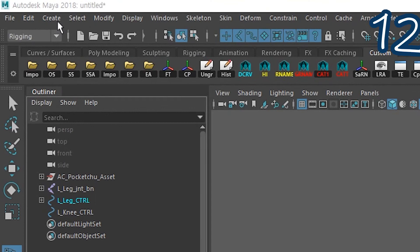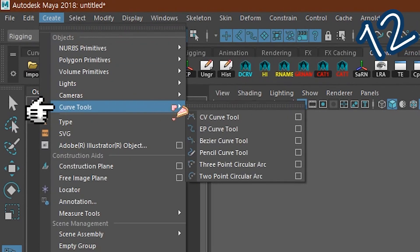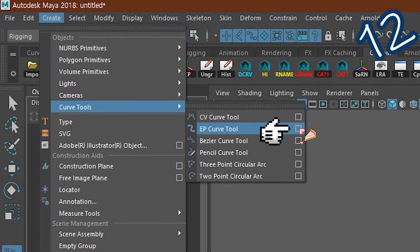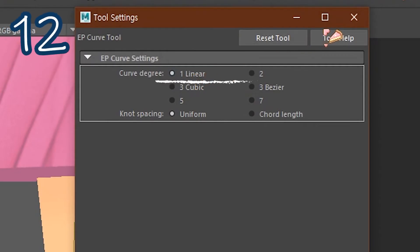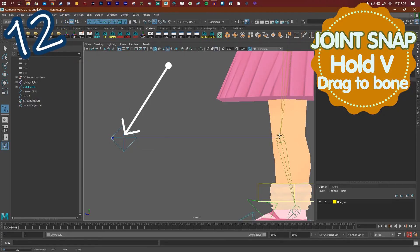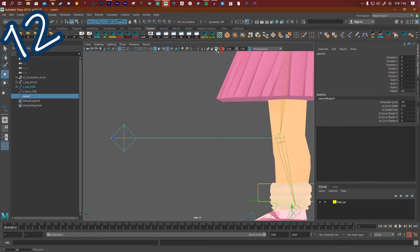Go to create, curve tools, EP curve tool. Click the box, select one linear. Snap one end to the knee joint, snap the other to your knee control.